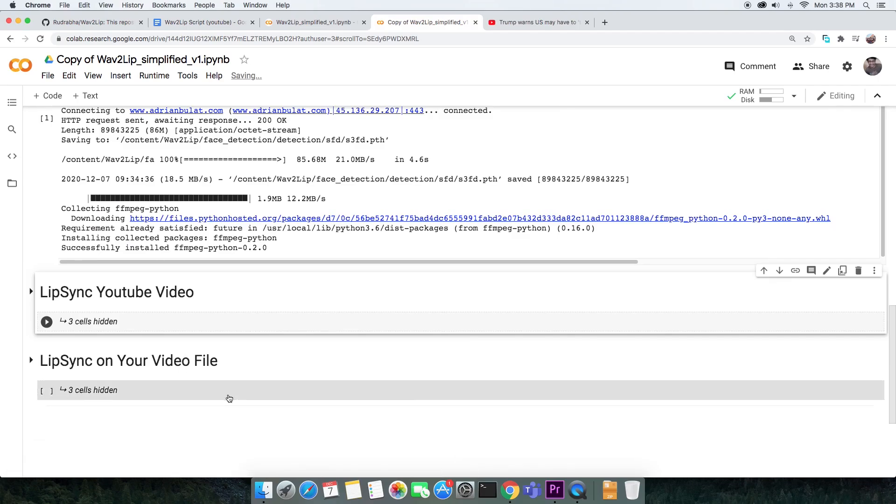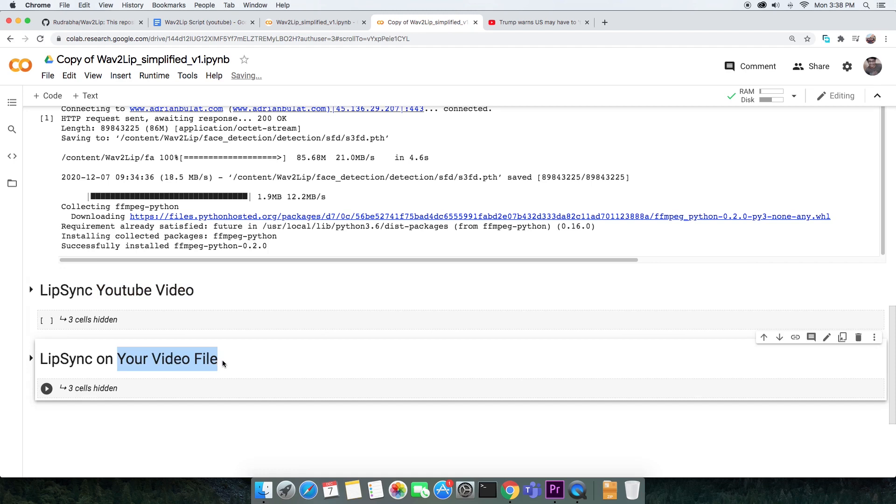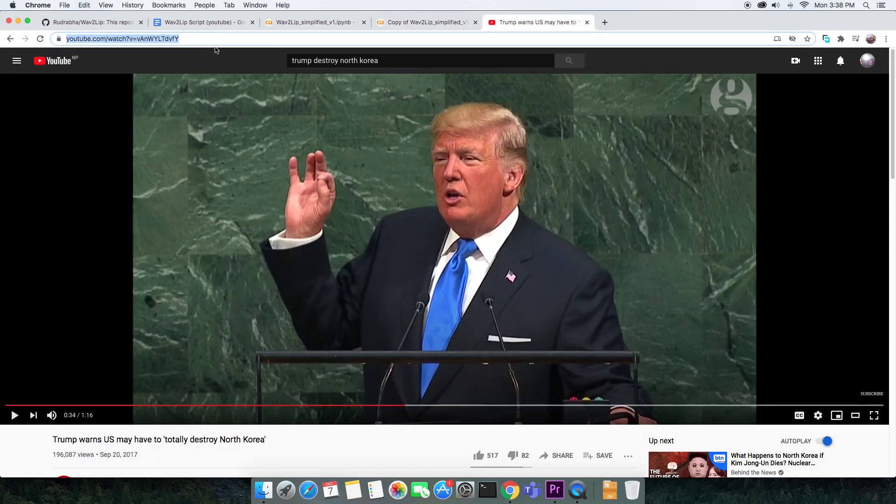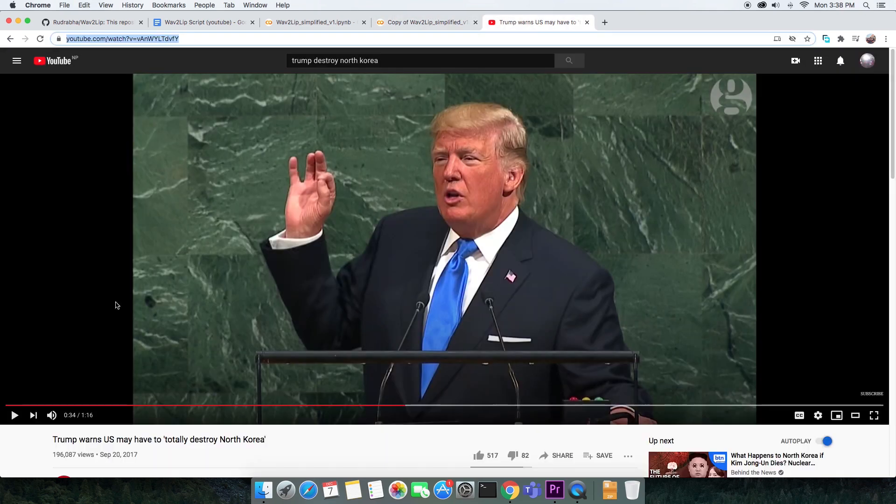Now this Colab script can make lip sync deepfakes from any YouTube video or from the video files that you have on your computer. The second cell takes the URL for any YouTube video. Let me paste a URL in this field.